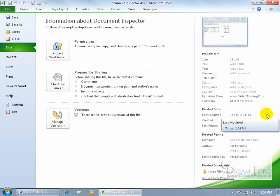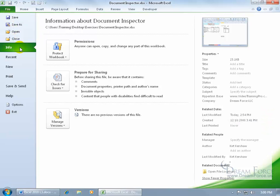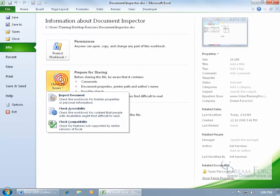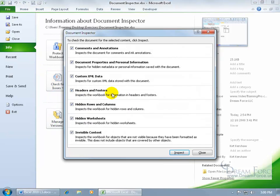Also, maybe there's other things I want to remove. If you want to find out what you can remove, some things that might be personal before you send this off to somebody, come up here to the file tab, again we're in the info group, and then click on the check issues button and go to inspect document.